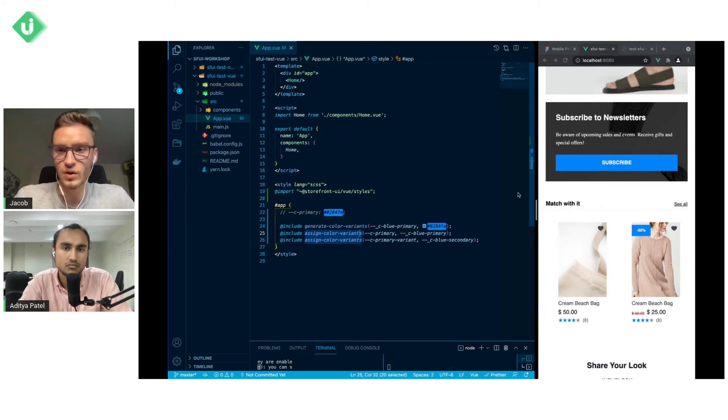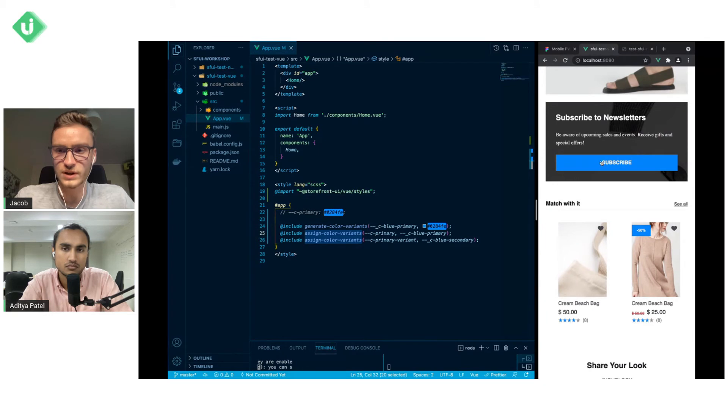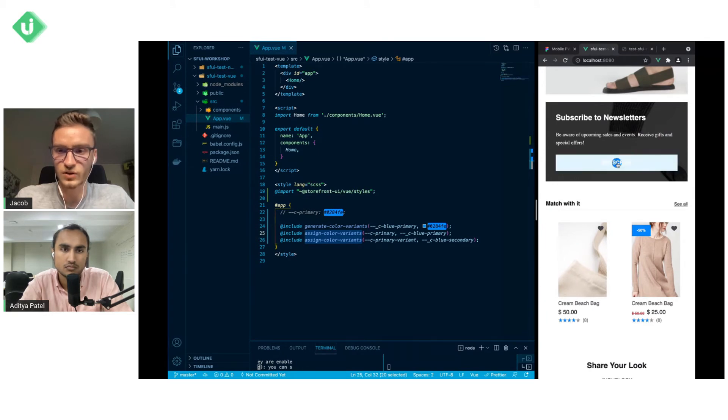So what will happen now is when we reload the page you will see that the styling of the button clicked is different.